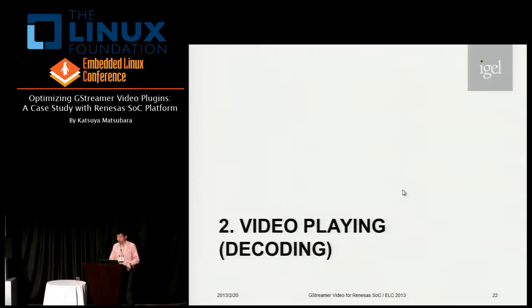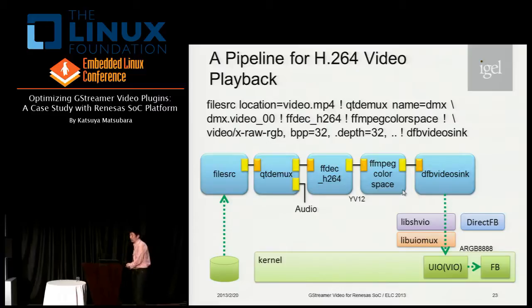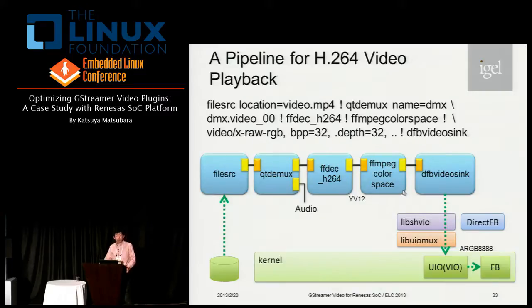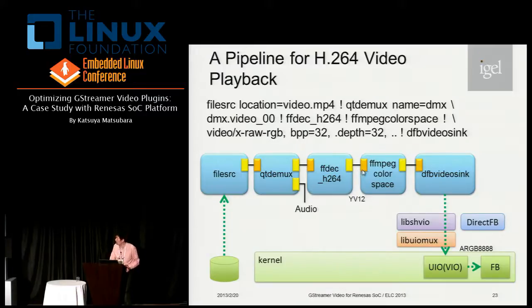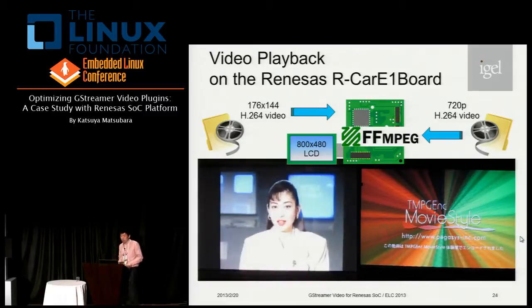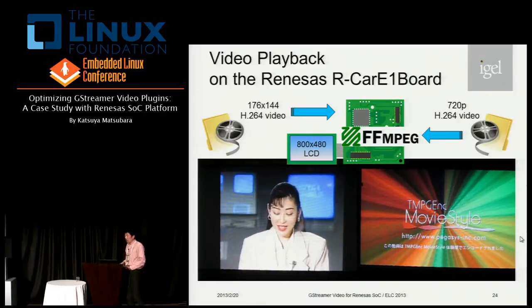Now let me move on to another application: video playback. This slide illustrates the example pipeline for H.264 compressed video playback. File source reads a media container file from disk and QtDemux extracts video and audio streams. Then FFMPEG decoder decodes the video stream, and FFMPEG color space converts the video color format to fit the destination LCD color space. Finally, DFB video sink displays the video on screen. With a small size video, this pipeline works well on the target board.